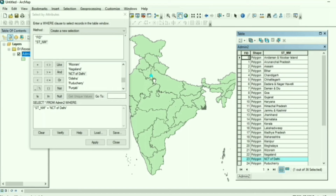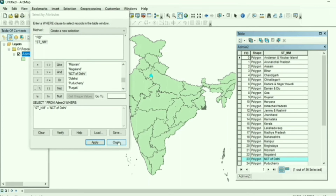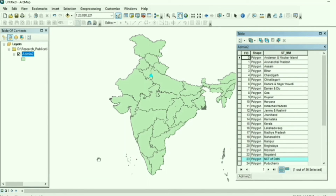You can see that Delhi is now highlighted on the map. The Select by Attribute option is very useful when you have a large amount of data and need to select a specific attribute from it. So we use Select by Attribute in that case — and it is now selected.